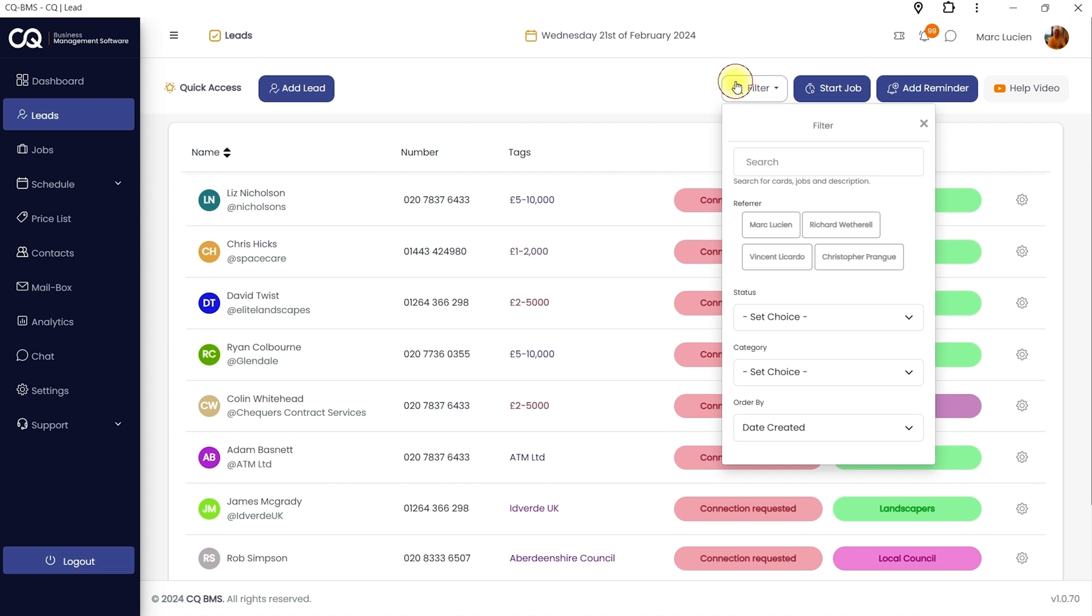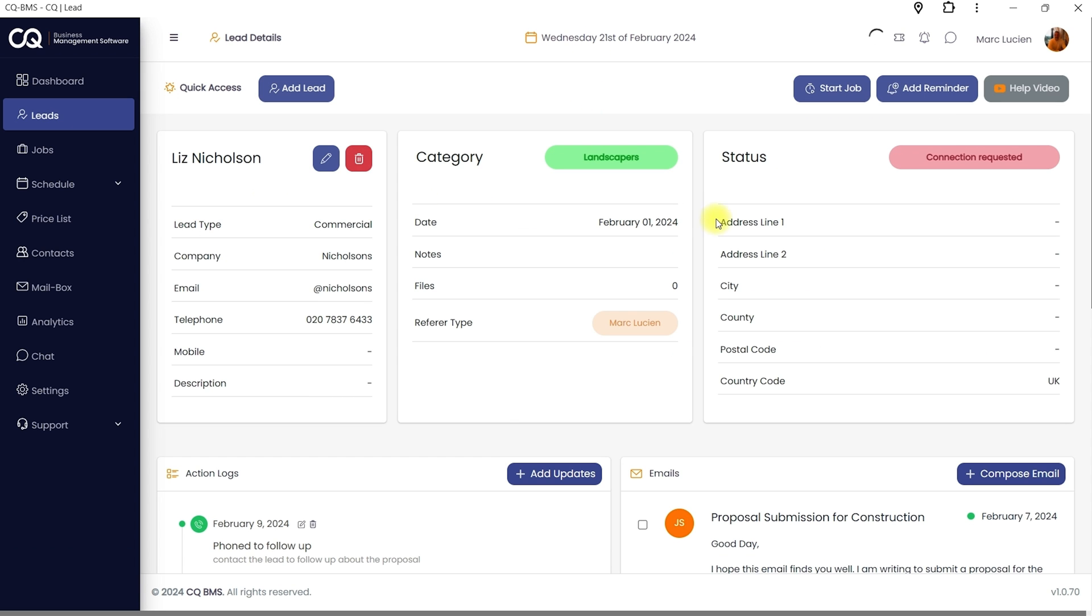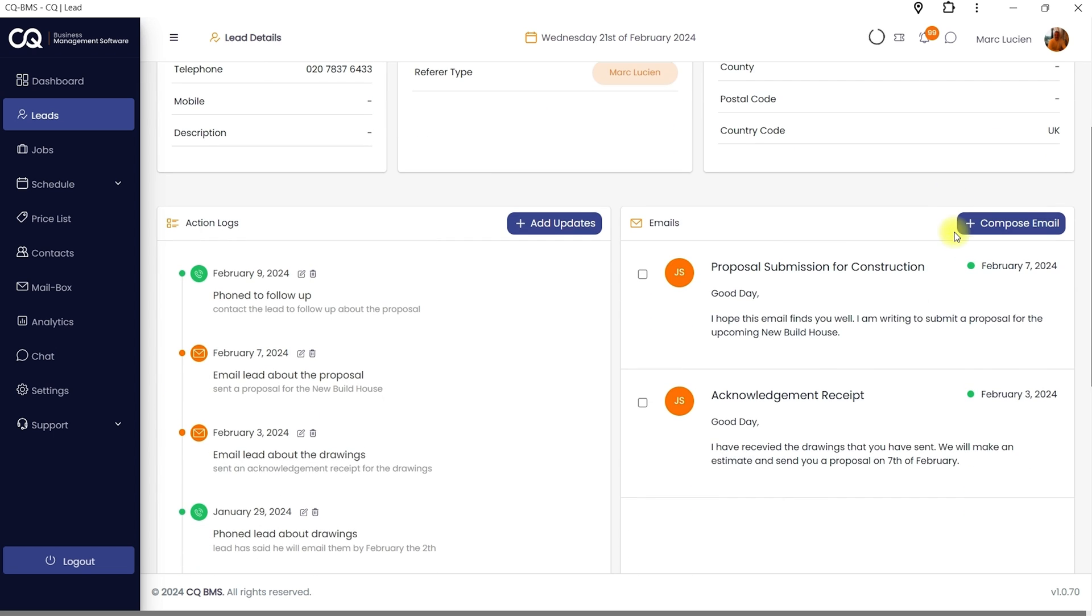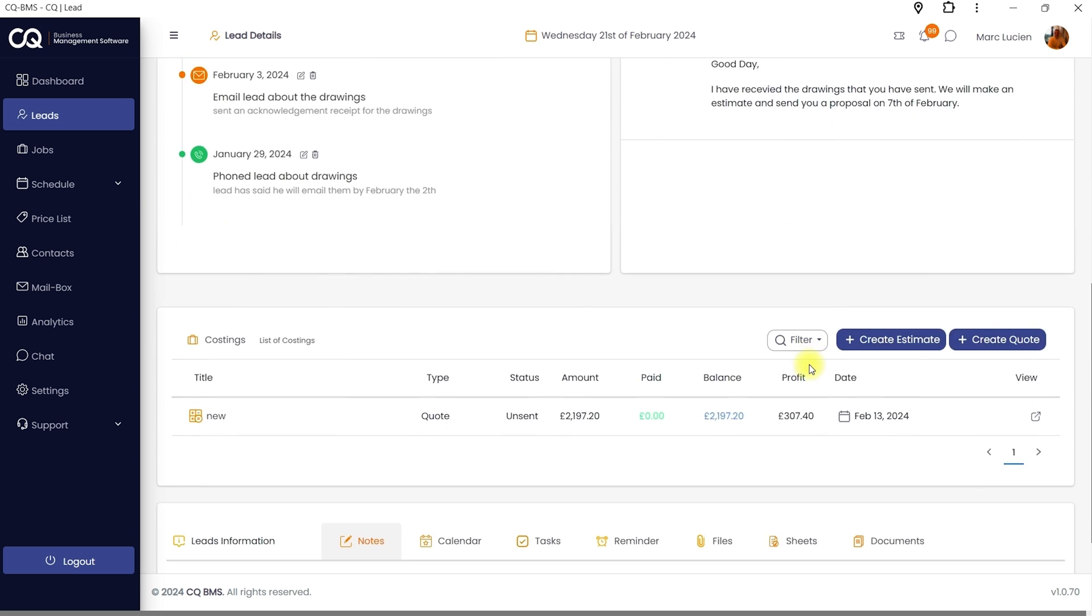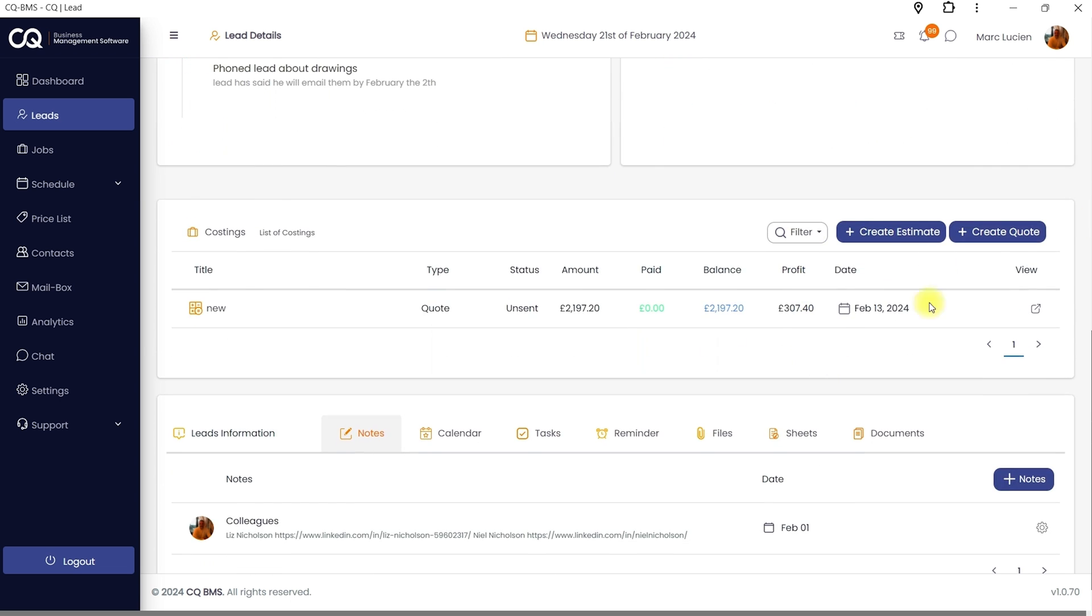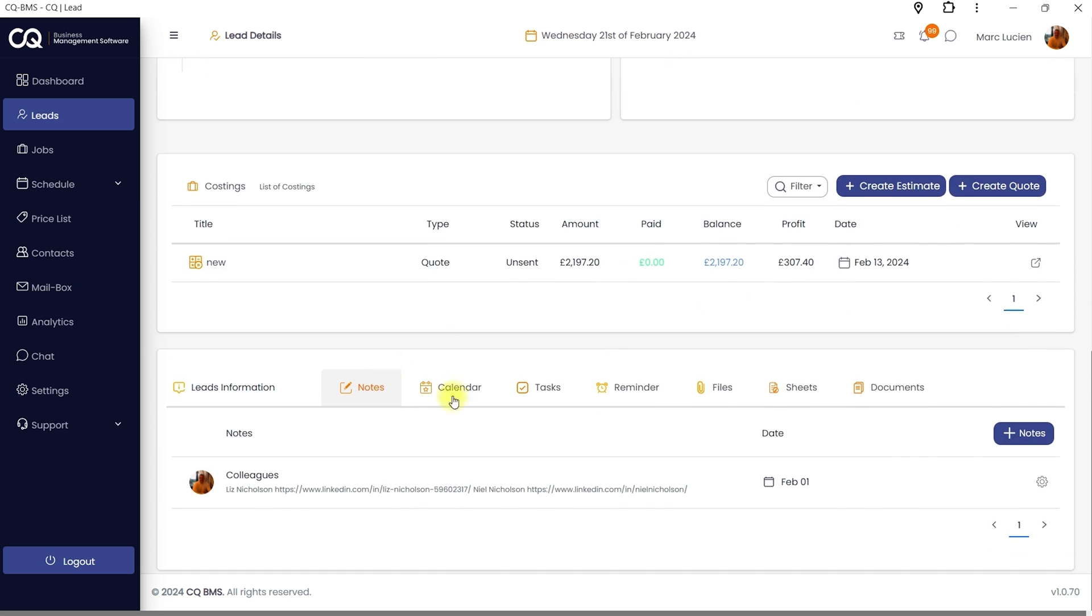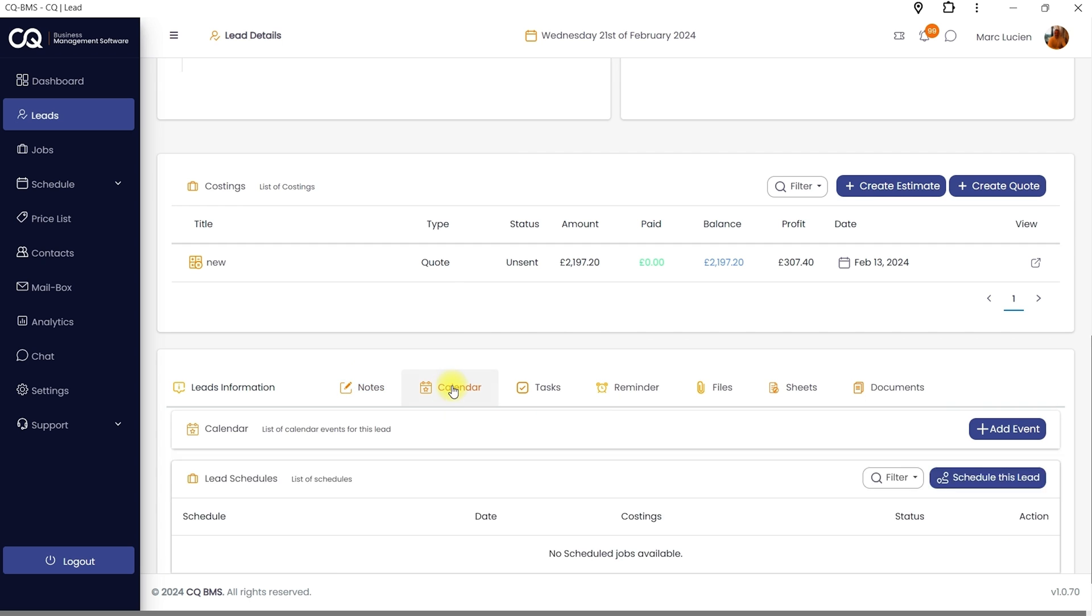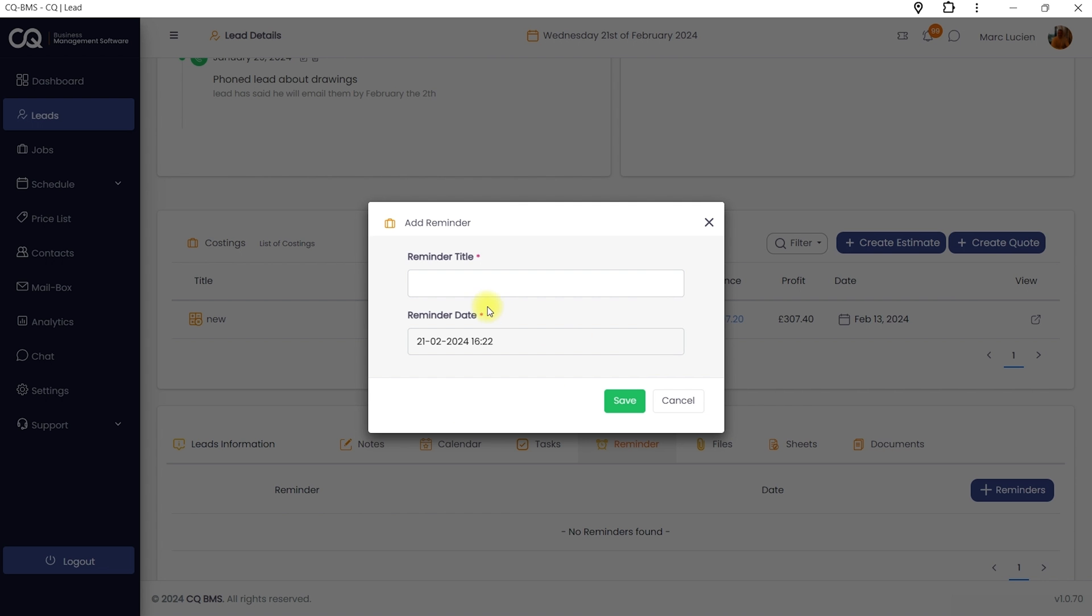You can also manage leads and customize search filters like status, category, and label. You can capture info like company name, email, and address. This platform even keeps an action log, so you can track phone calls, emails, and any other touch points. If you want to send an email, you've got templates ready to go. You can create quotes or estimates, and you can store all your notes, tasks, files, and documents for every lead. You can even set reminders to stay on top of your outreach.